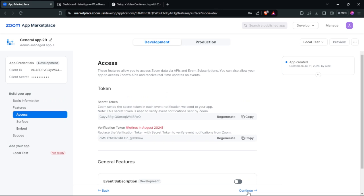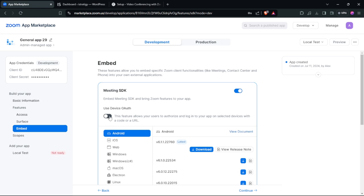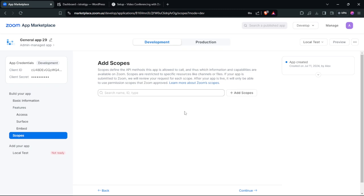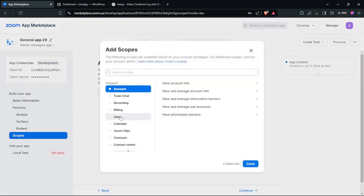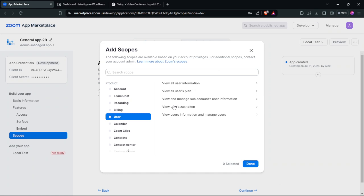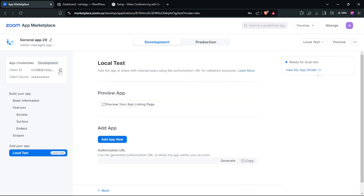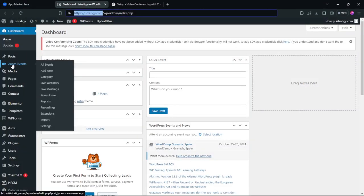Continue through the setup steps. Select the required options and click Continue. Click Add, go to User, add the required option, select it, and click Done. Then click Continue and copy the credentials shown.